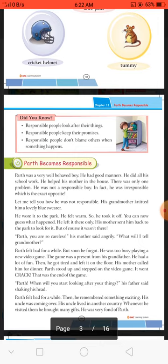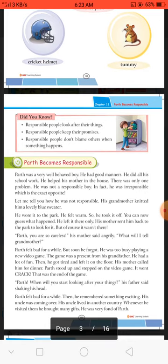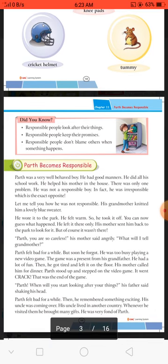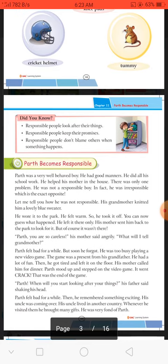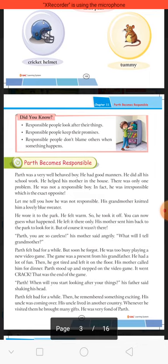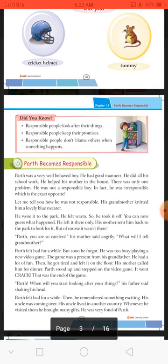Wo apne pratyek kaam mein uttardai nahi tha, which is the exact opposite. Irresponsible means: agar responsible ka meaning hai uttardai, zimmedar — to irresponsible ka meaning hota hai gair-zimmedar. Dono words ek doosre ke opposite hain. Let me tell you how he was not responsible. His grandmother knitted him a lovely blue sweater — knitted means bunna — uski grandmother ne uske liye ek bahut pyara blue colour ka sweater buna.